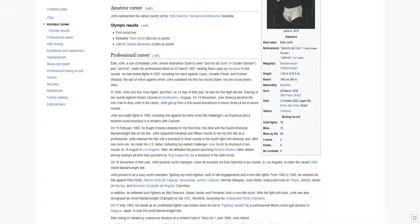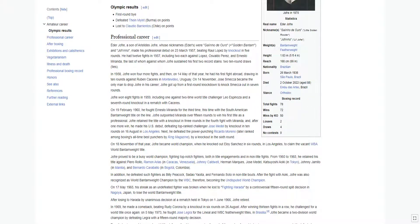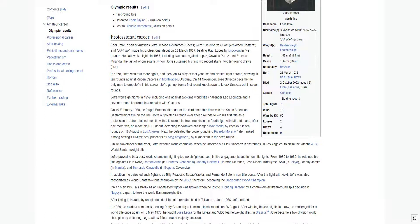Jofre represented his native country at the 1956 Summer Olympics in Melbourne, Australia. First round he defeated Thane Mint, Burma, on points. Lost to Claudio Barrientos, Chile, on points.